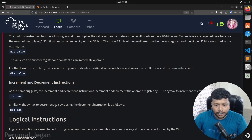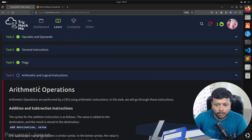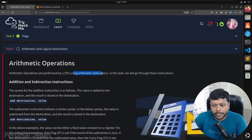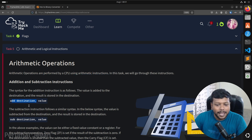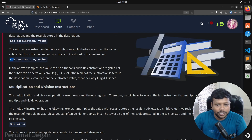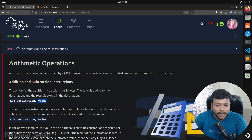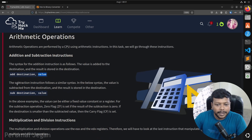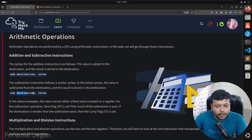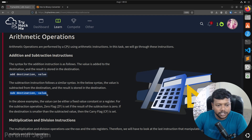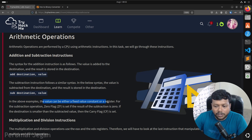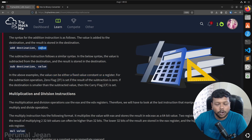Moving to arithmetic and logical instructions. Arithmetic operations are performed by the CPU using arithmetic instructions. In this task, we will go through addition, subtraction, multiplication, and division. The syntax for addition: first value is destination, second value is the value to add. Subtraction has a similar syntax, but the value is subtracted from the destination. The value can be either a fixed constant or a register. For subtraction, the Zero Flag is set if the result is 0 — for example, if we subtract a value from itself, the result is 0 and the Zero Flag is set. If the destination is smaller than the subtracted value, the Carry Flag is set.